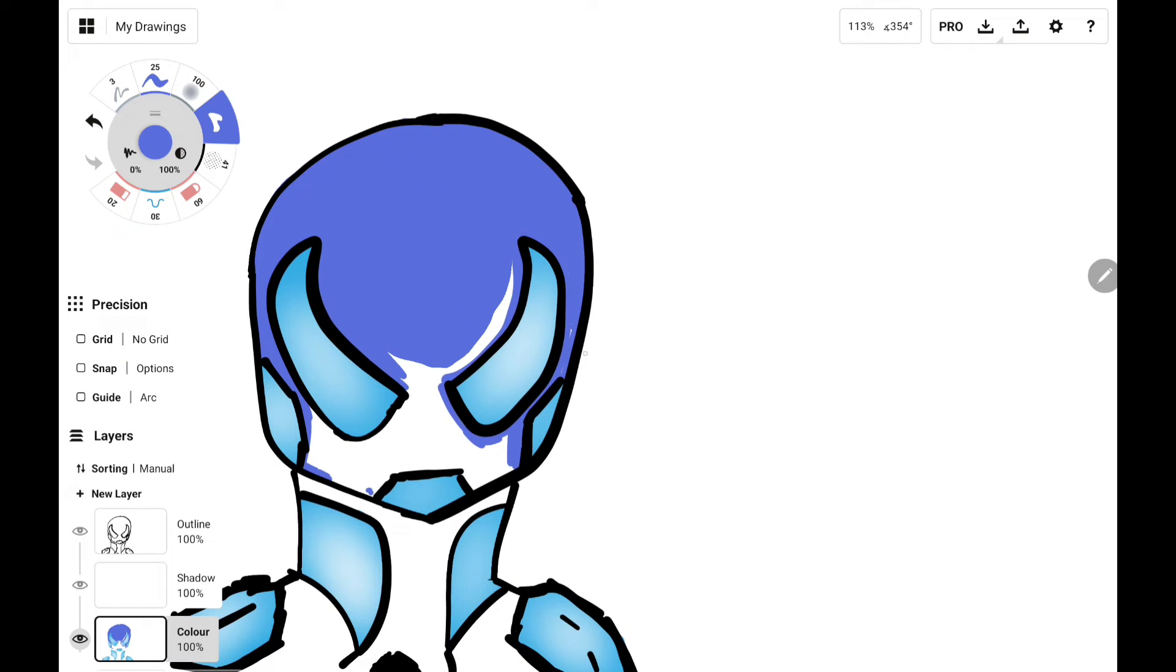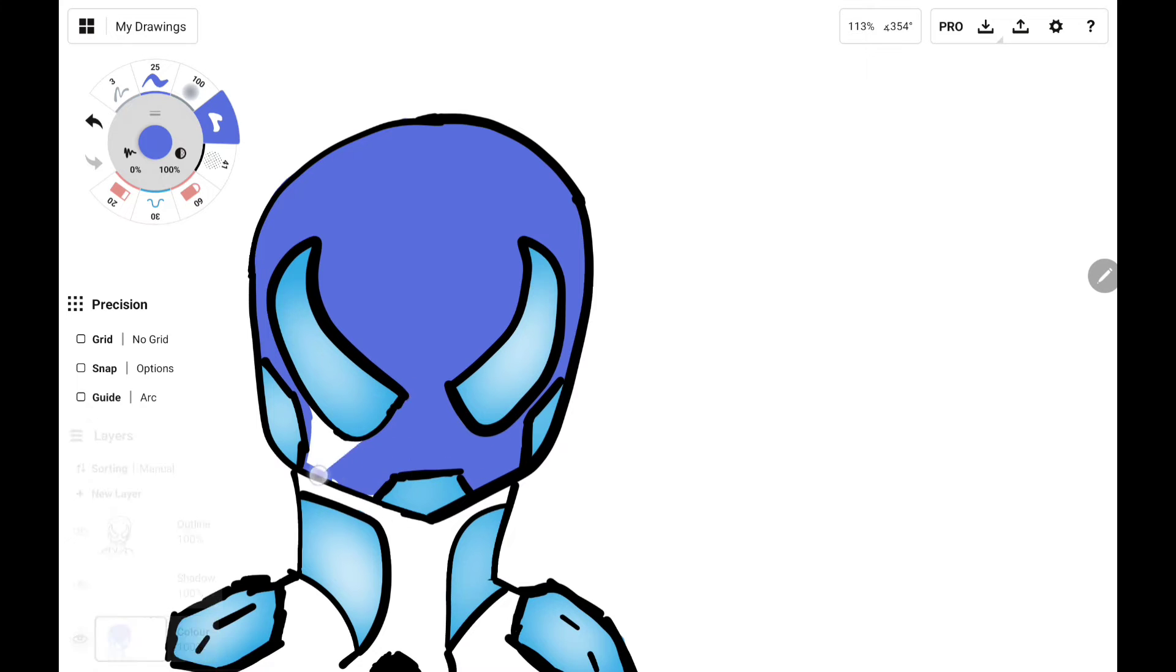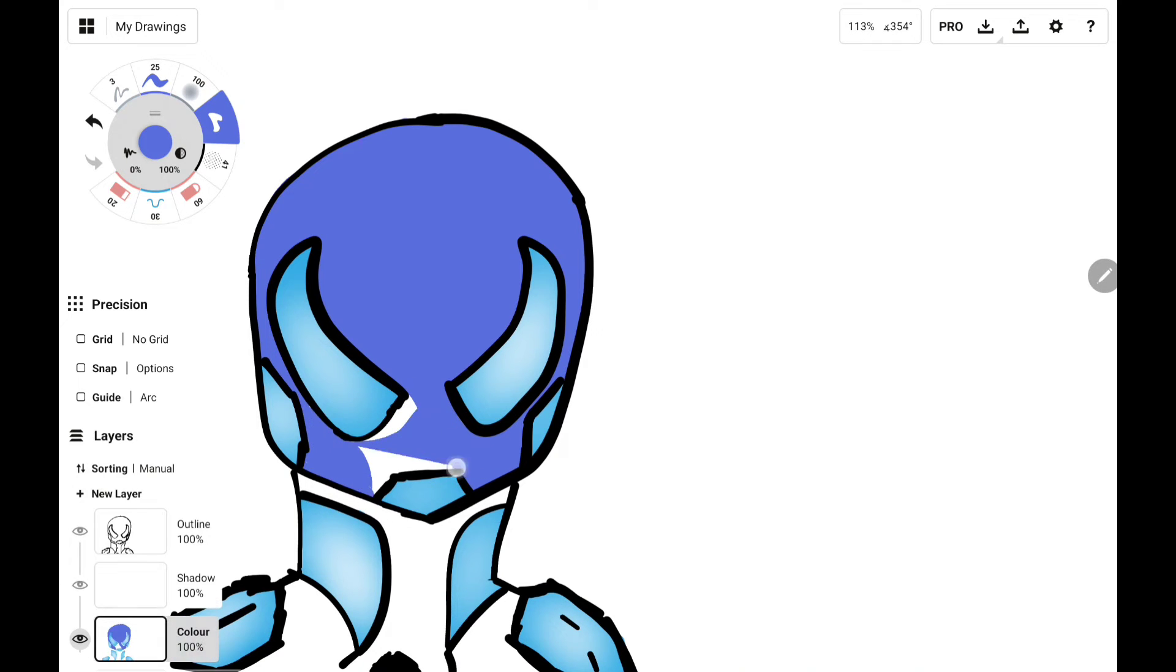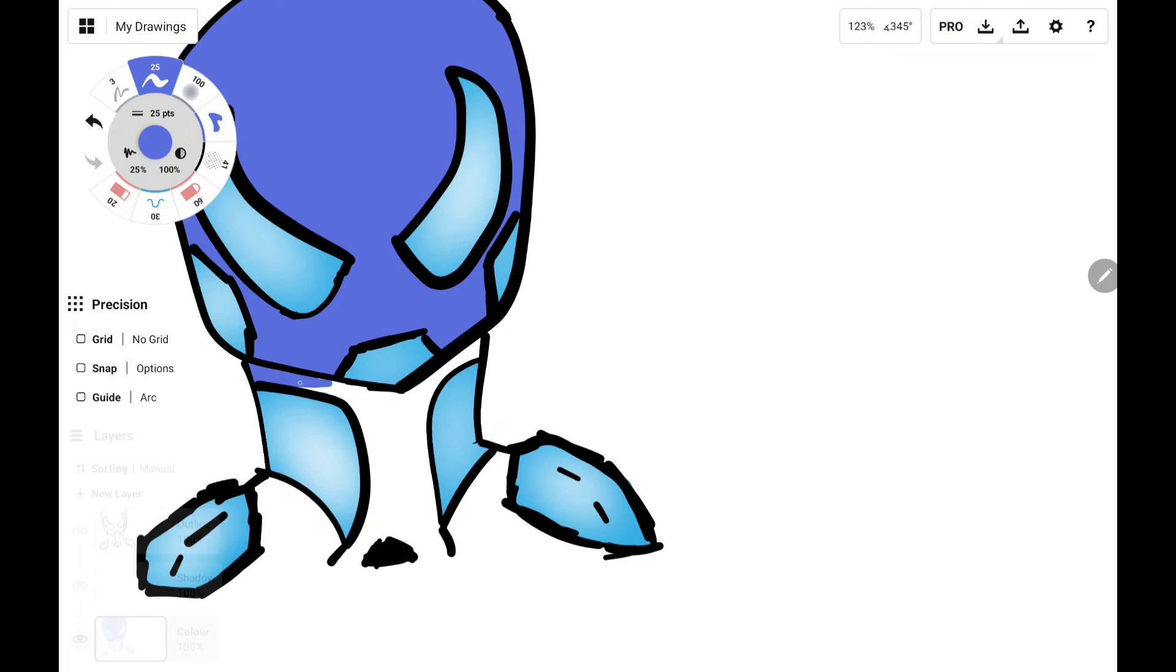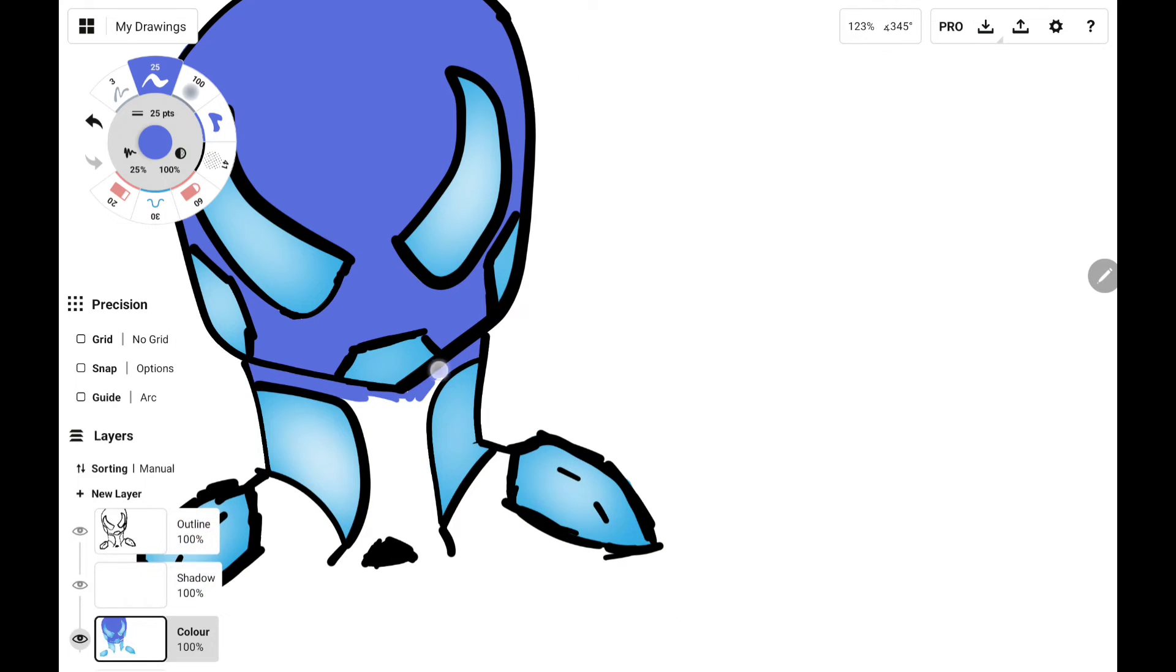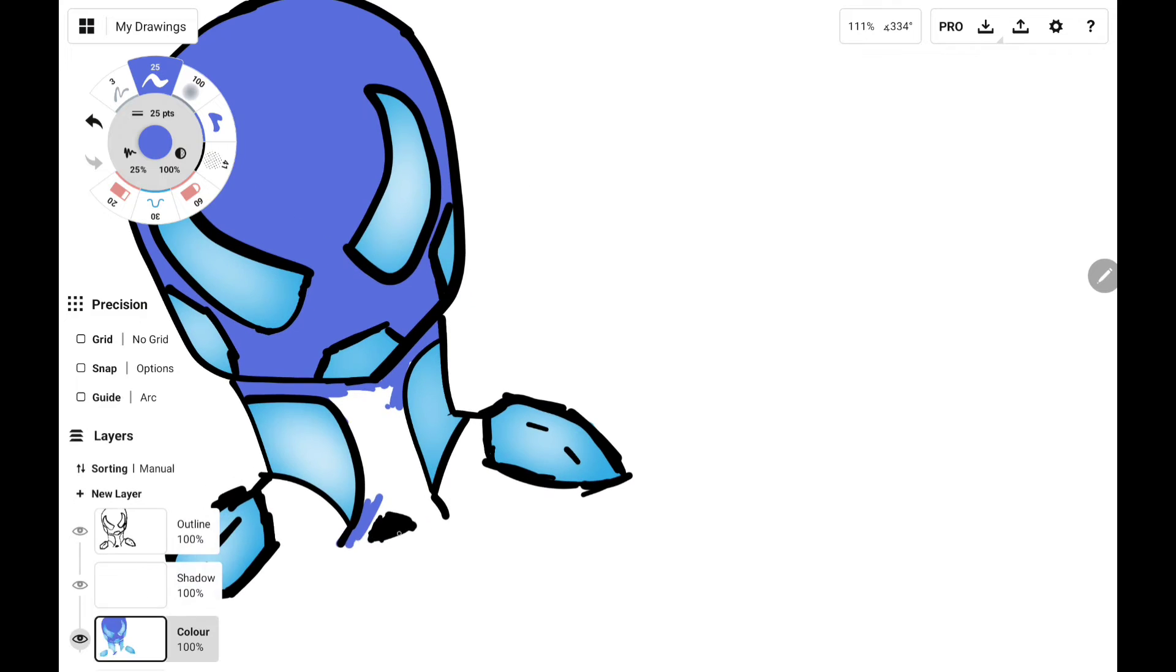I use the fill tool and a little bit with the actual pen because I'm using the Concepts app, which doesn't have a proper fill tool for some reason. Just flat colors, nothing too fancy.